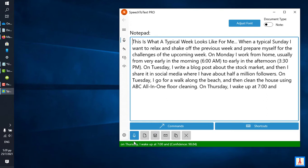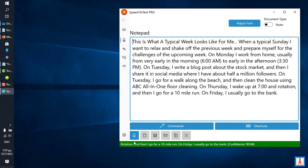And finally, comma, on Saturday, comma, I usually clean my house, comma, cook, comma, take a shower, and then go to a bar with my friends, period.